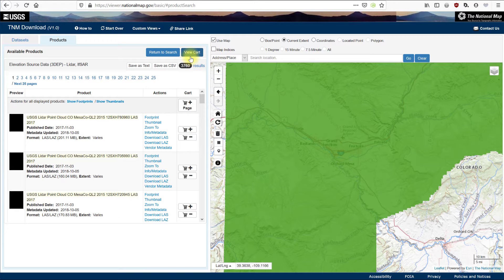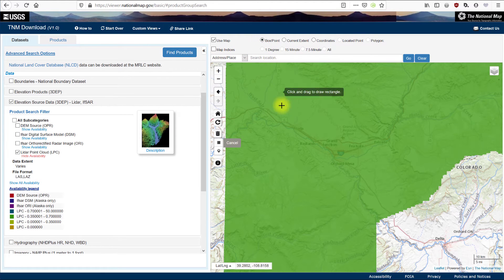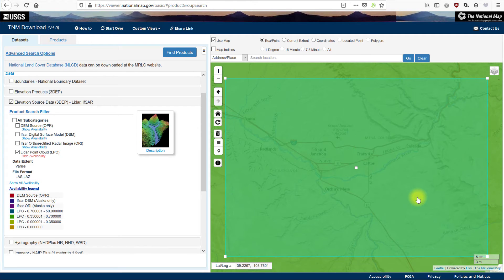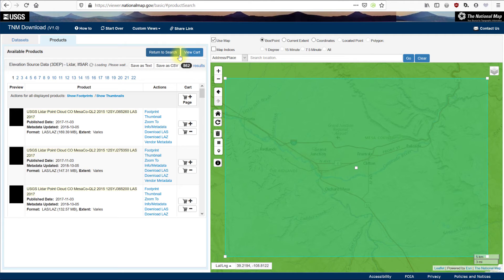So let's try a third search using the Box Point option. Choose Box Point, then click and drag to draw a rectangle on the map, and click Find Products. We still have quite a large number of results. Your results will depend on how large a box you drew on the map.